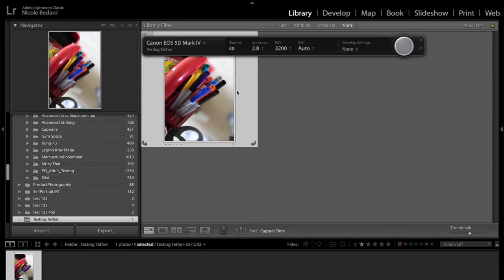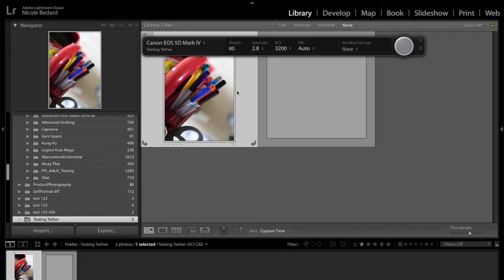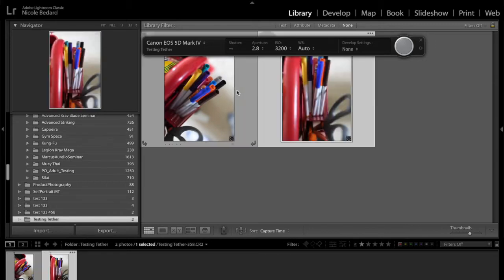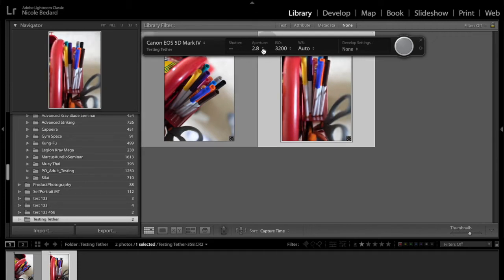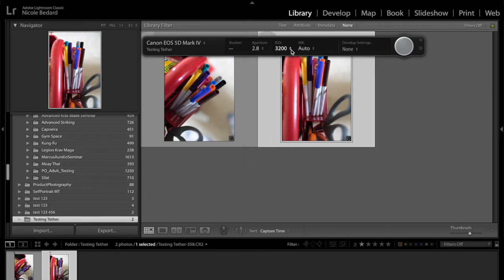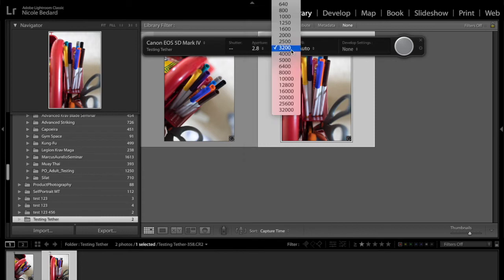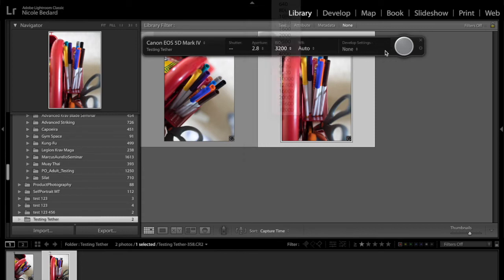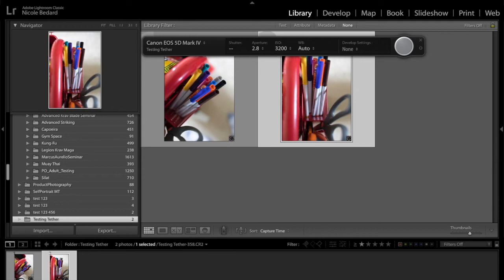The aperture, the ISO, my white balance. Now this is a nice feature: if my camera was set up on a tripod and I did not want any camera shake and I wanted to adjust, you can adjust the aperture here, your ISO here. You can make the changes right here and then the photo will pop into Lightroom.